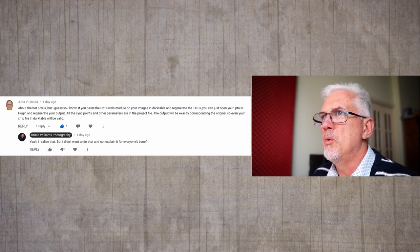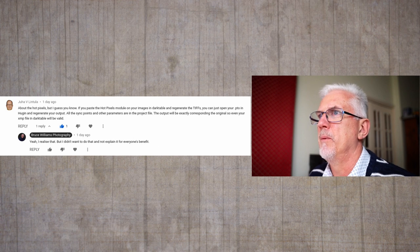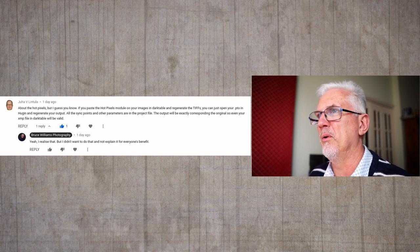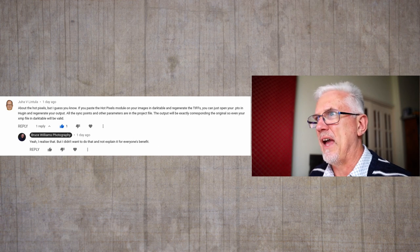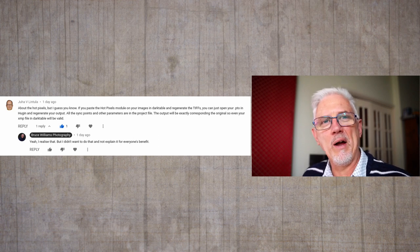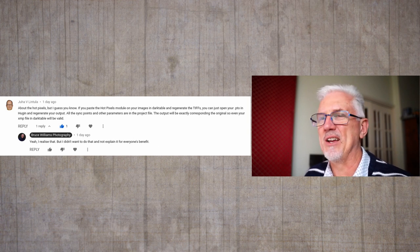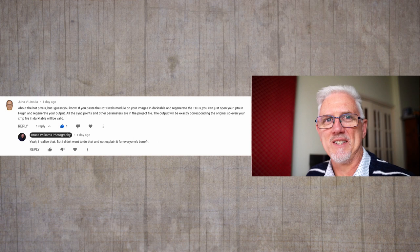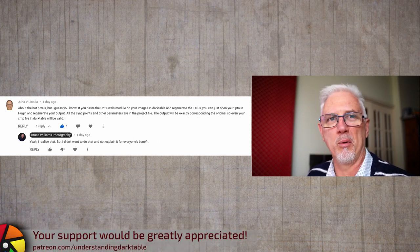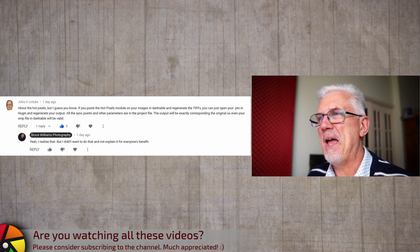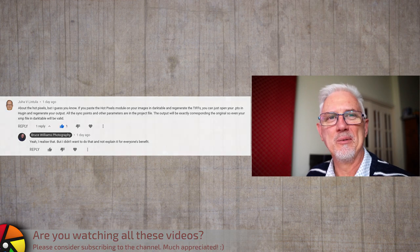Finally, from Yua Lintula about the hot pixels: if you apply the hot pixels module in Darktable and regenerate the TIFFs, you can just open your PTO file in Huguen and regenerate the output. All the sync points and other parameters are in the project file, so the output will exactly correspond to the original, and your XMP file in Darktable will still be valid. What a great point — I should have recognized that. I will at some point regenerate the TIFF files with the hot pixels module applied and recreate the stitched version of the pano.